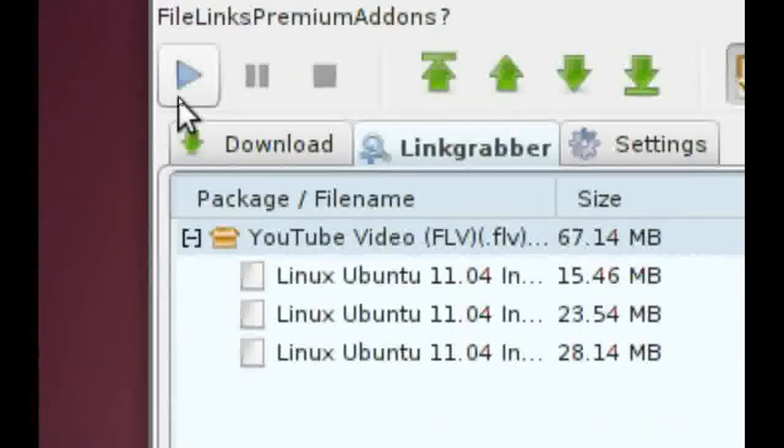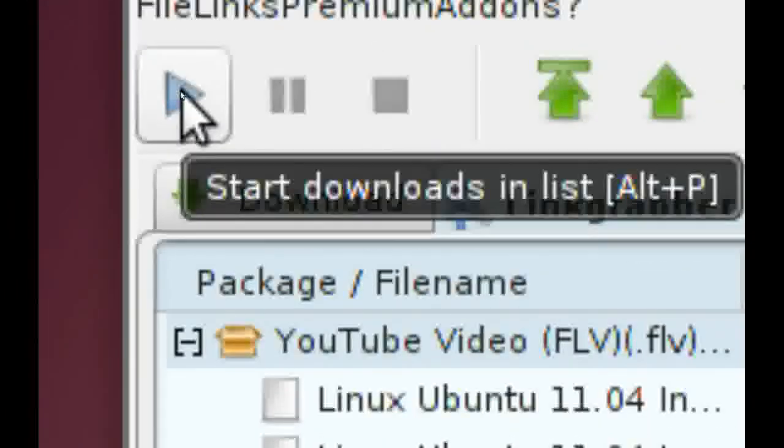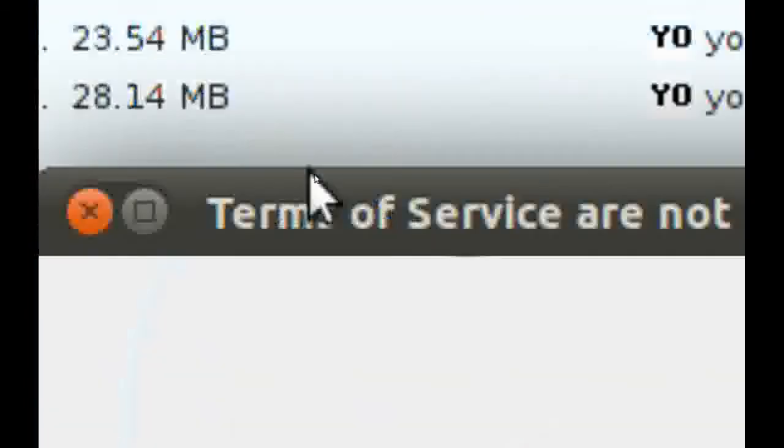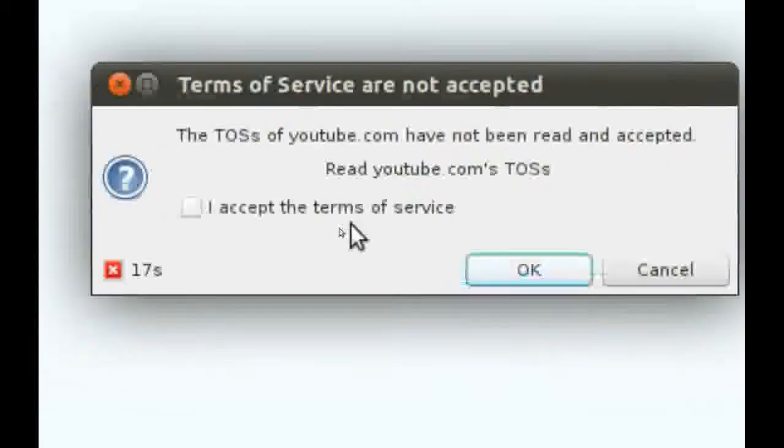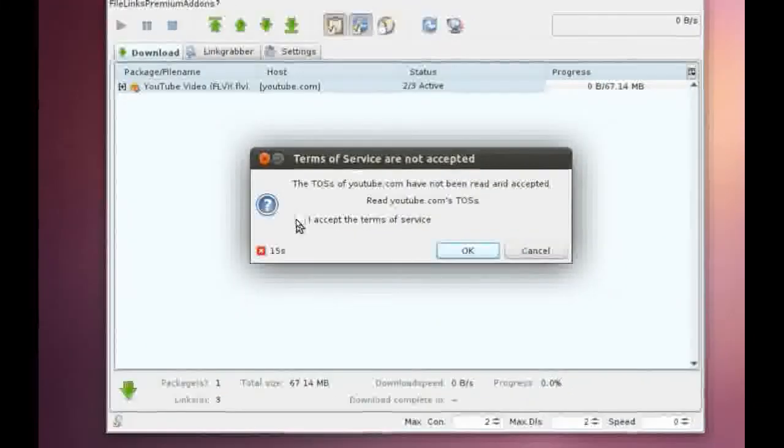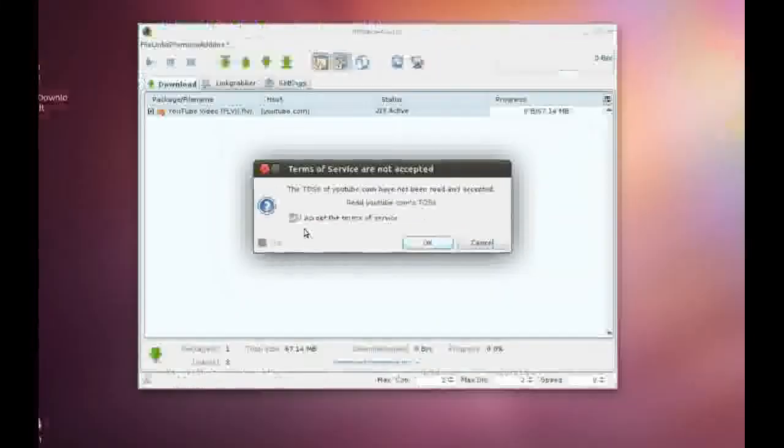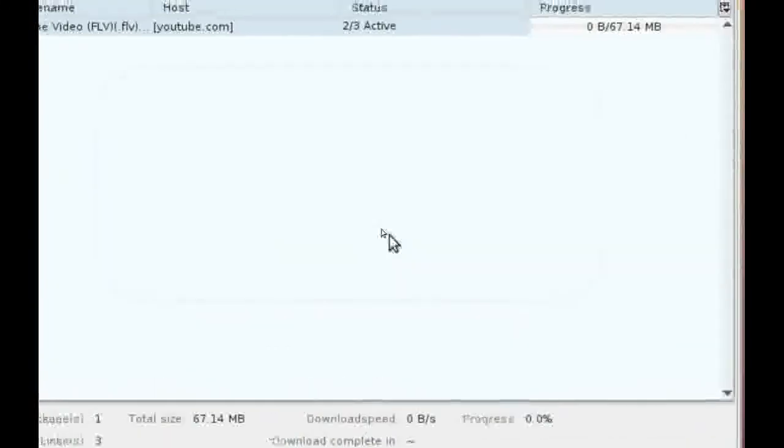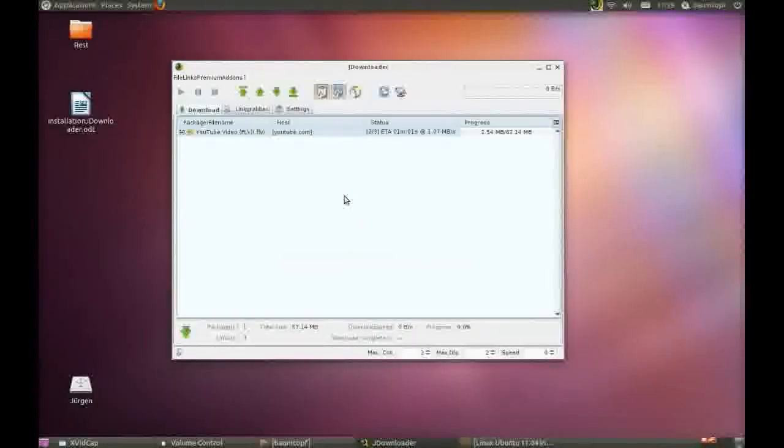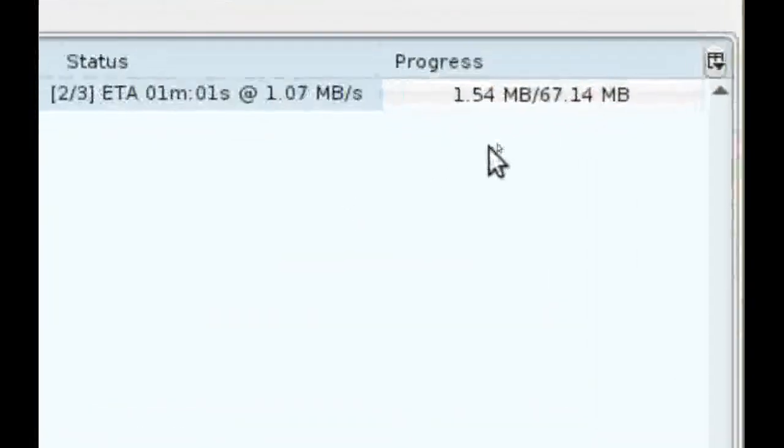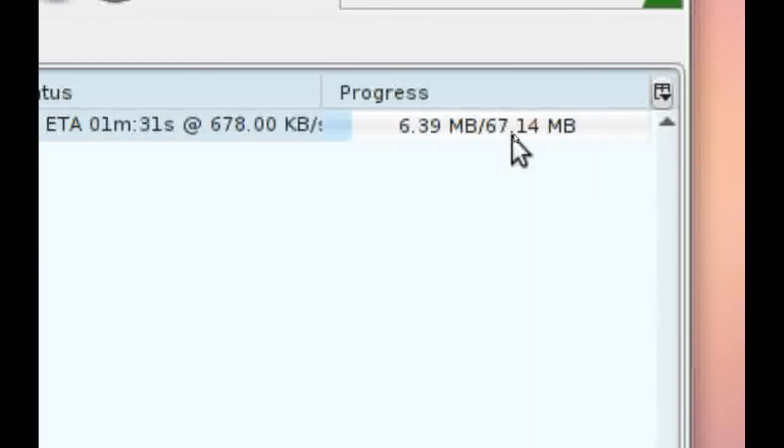I like only this format. And if you would like to start this download, go to this symbol and click on it. Or press Alt and P. OK.